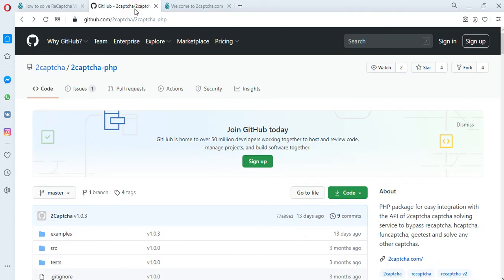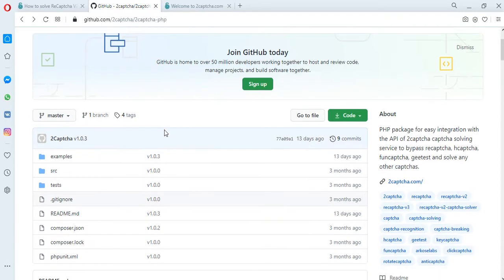On the GitHub 2Captcha PHP, examples of scripts for solving various types of CAPTCHAs are placed.